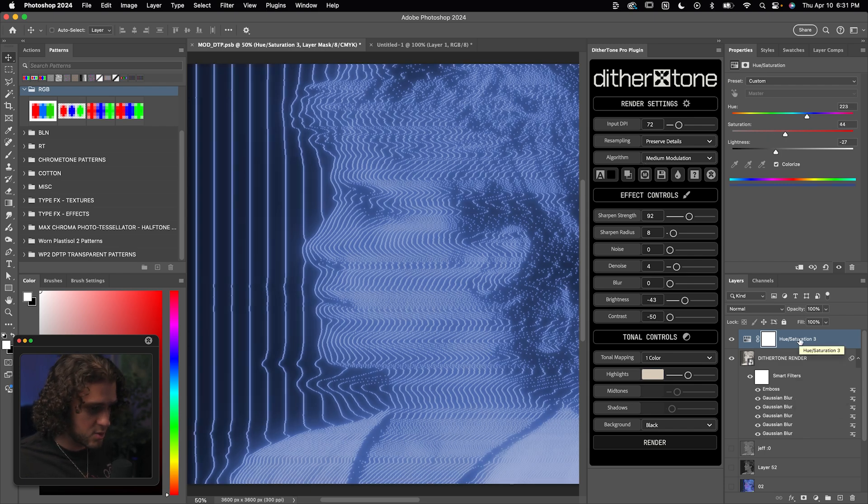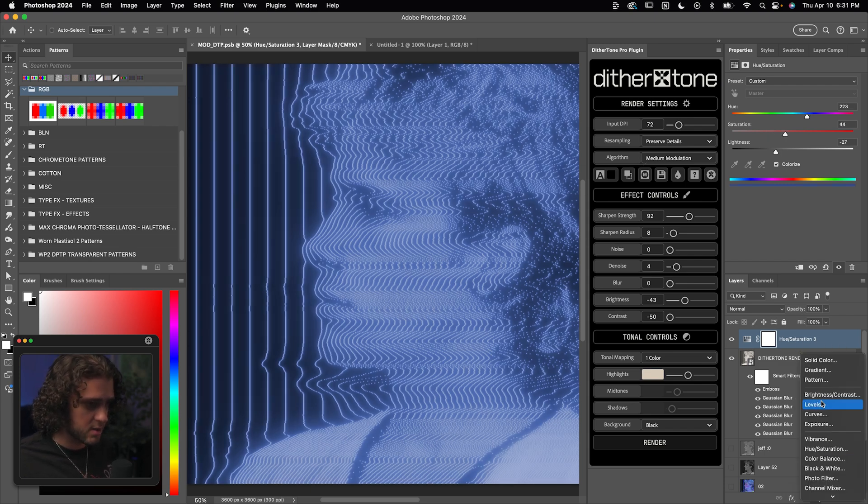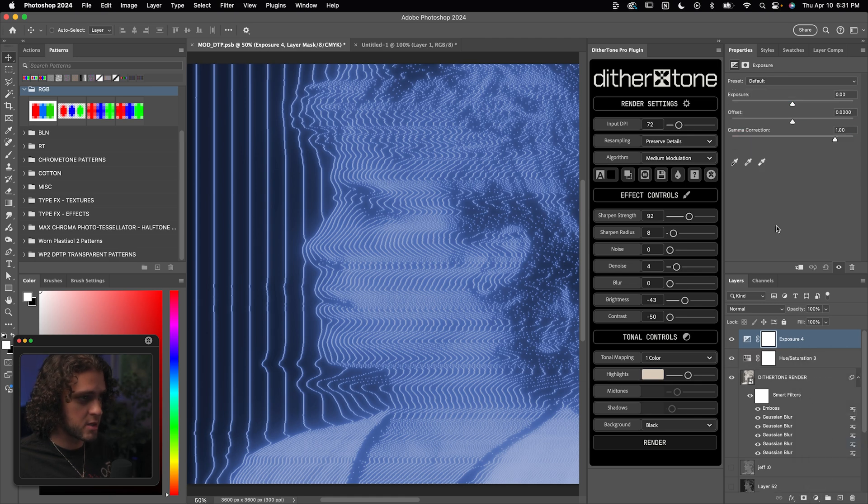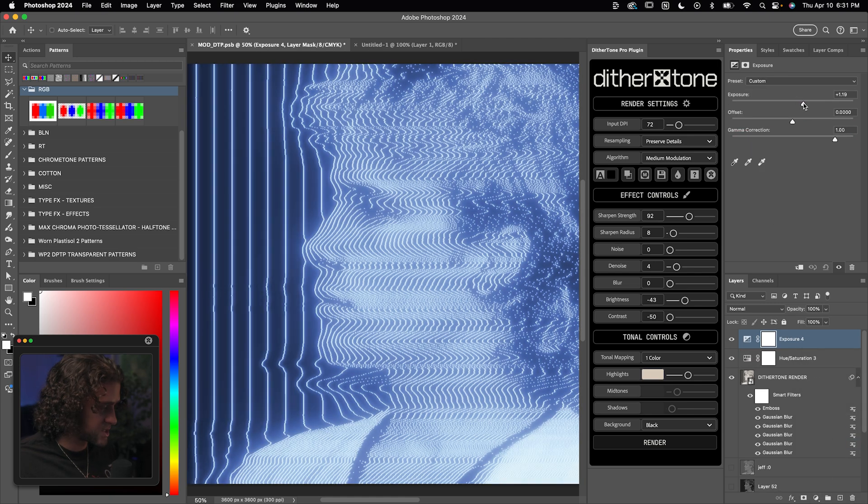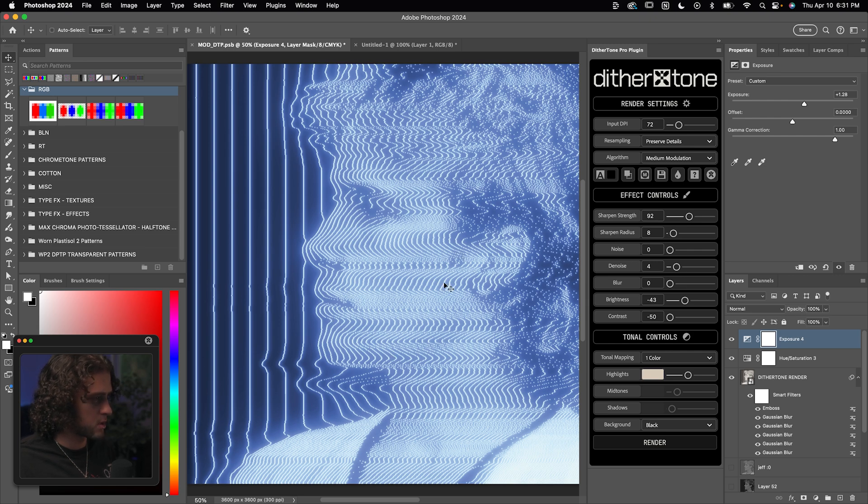Then on top of this hue and saturation adjustment layer, we're going to tack on an exposure adjustment layer and just crank up the exposure just a little bit. This is going to bring some of that contrast back and just make it look a little bit more glowy. And honestly, we're pretty much there.